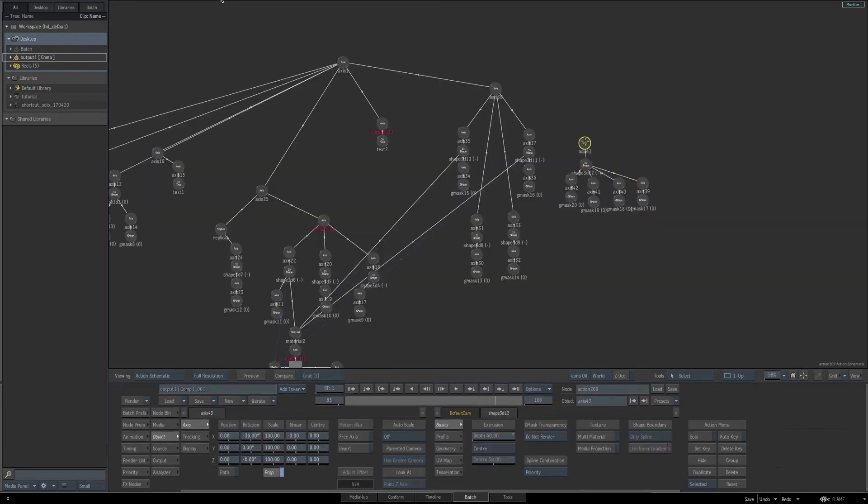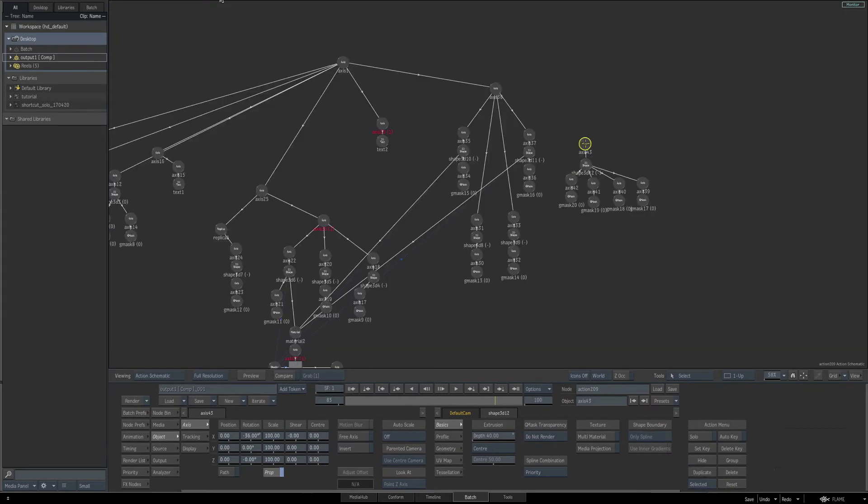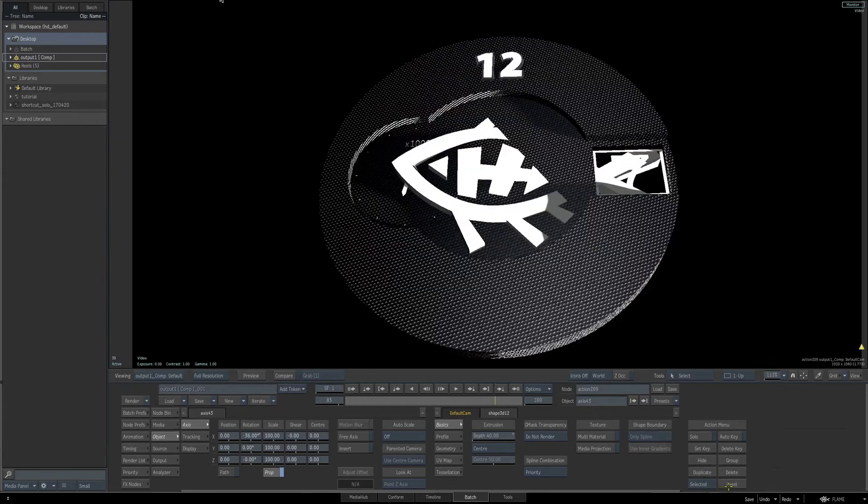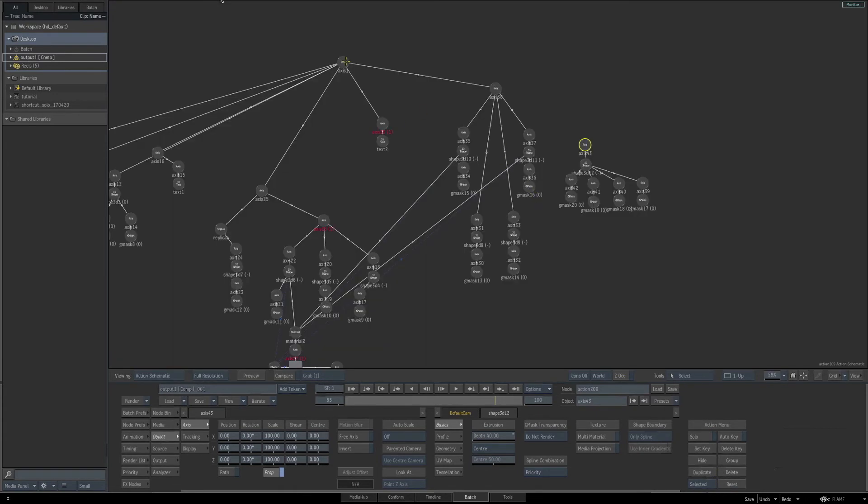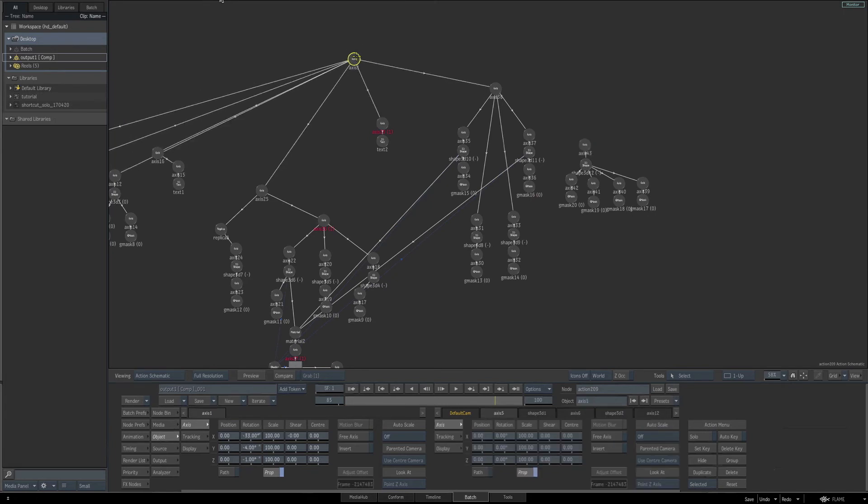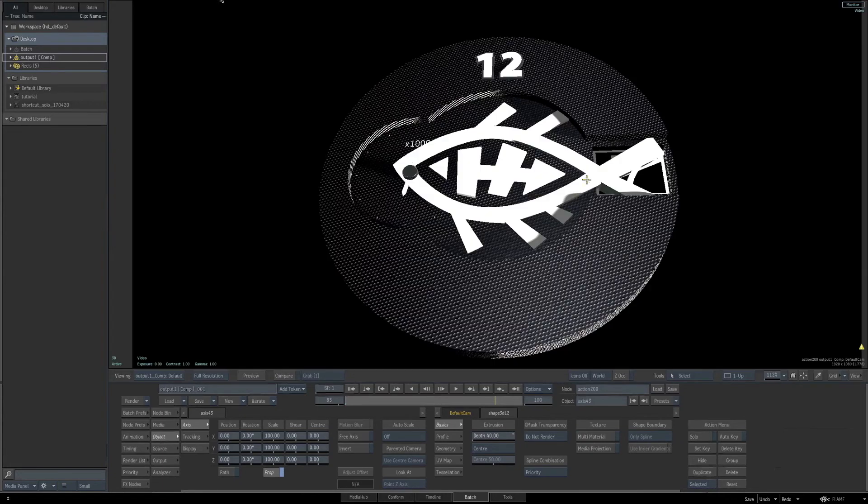Let's go back to our schematic and select the axis for the entire logo. Make sure you only have this axis selected, then click the reset button to reset all of its parameters, and then connect it to the main control axis for the entire scene. Hit F4 once again. Now let's add a material to our logo.